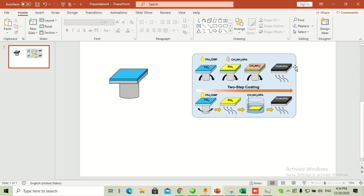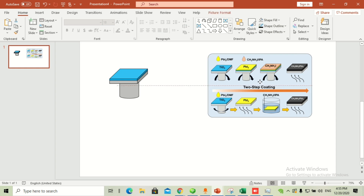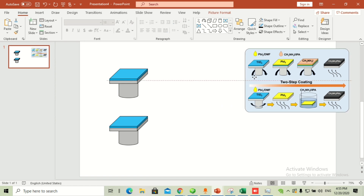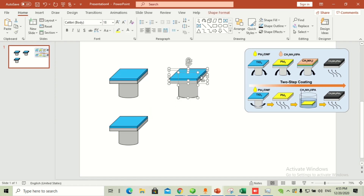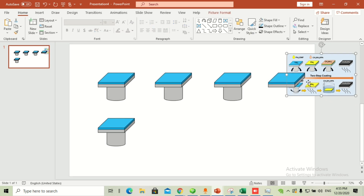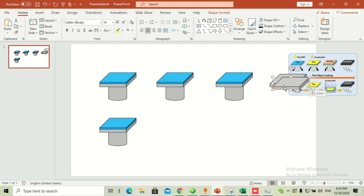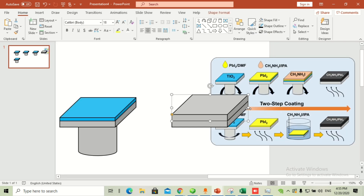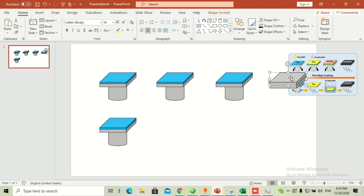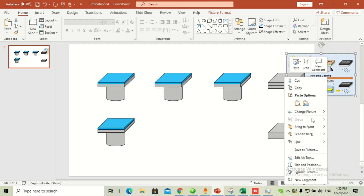We need four of these shapes and one shape with a bigger chunk or bigger layer of coating on top — it's actually a two-step coating process explained in this graphical abstract. Try to center it, then copy and place it at the bottom. Copy and paste for the second and third. For the last one, I just need the top part, so I'll copy and paste it and remove the bottom, adding more thickness since it has a thicker coating. Adjust alignment and drag objects into position.